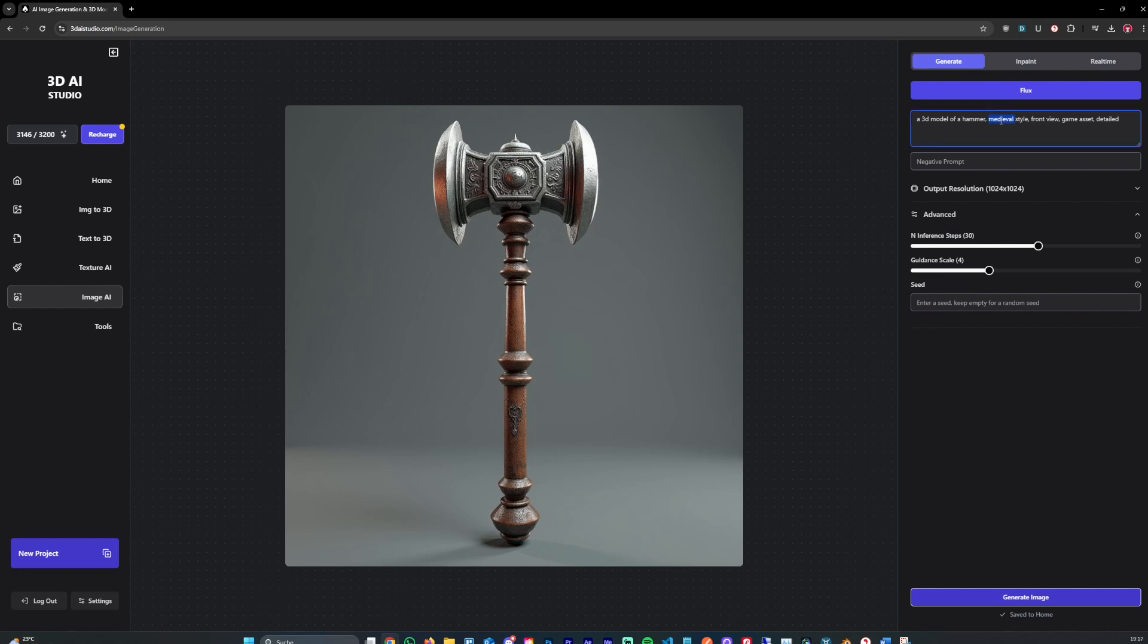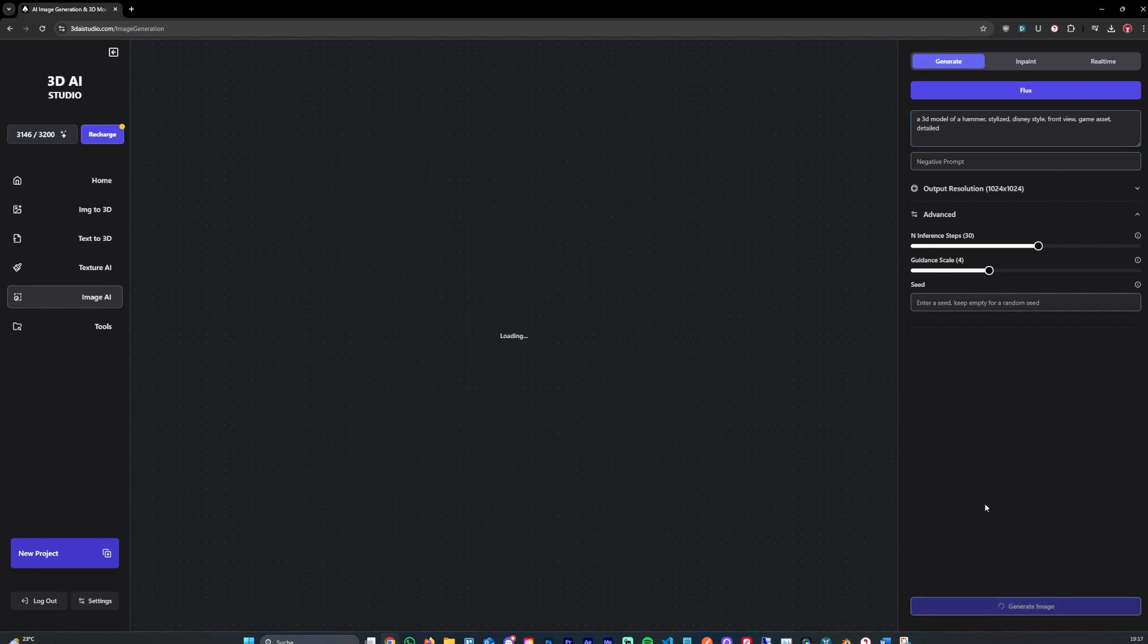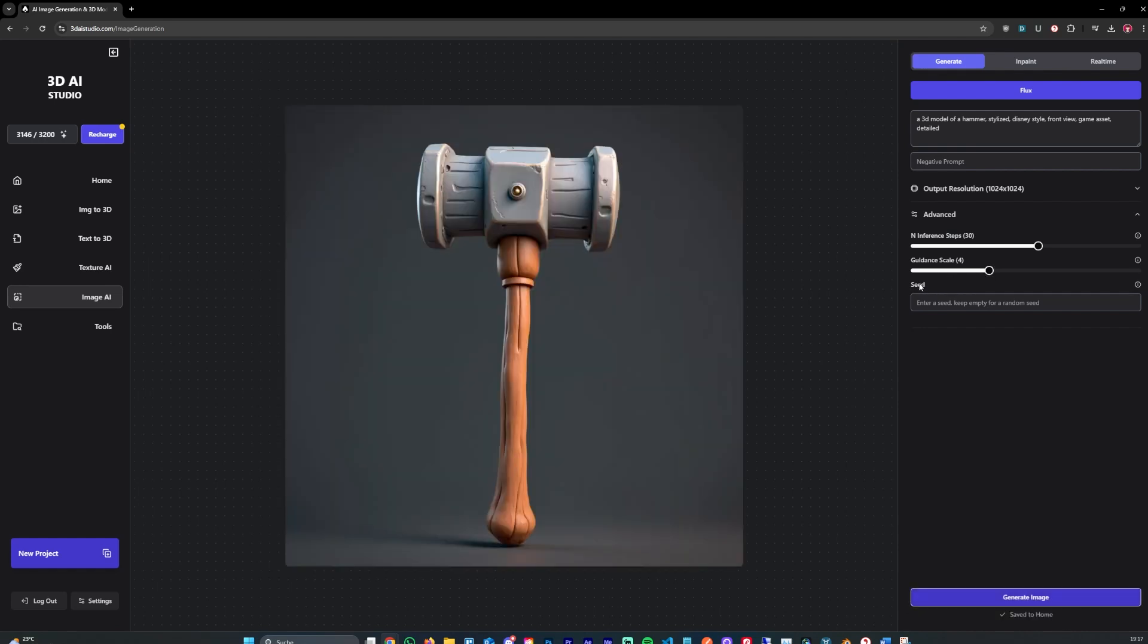So I'm gonna adjust it. Let's say stylized. And let's also add, let's say Disney style. Let's generate again. I'm hoping for more like a game asset kind of style. We can also play around with the guidance scale if that doesn't fit our liking.